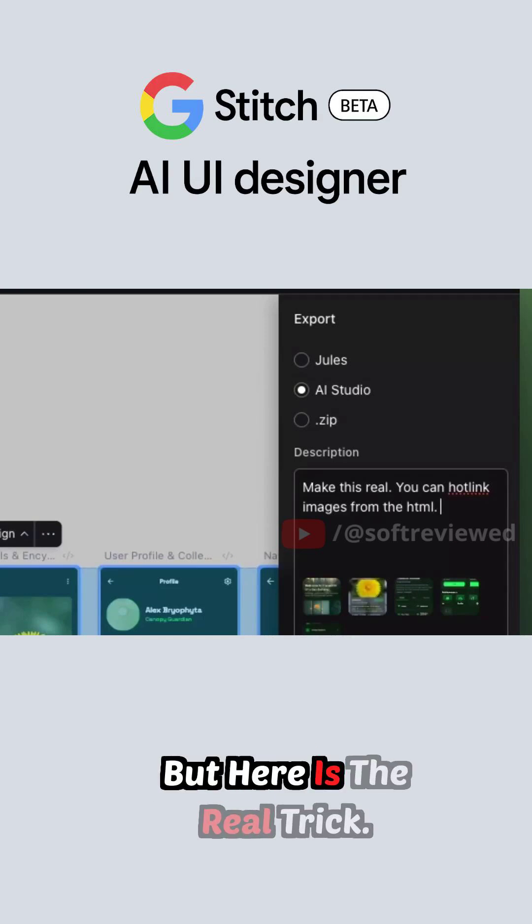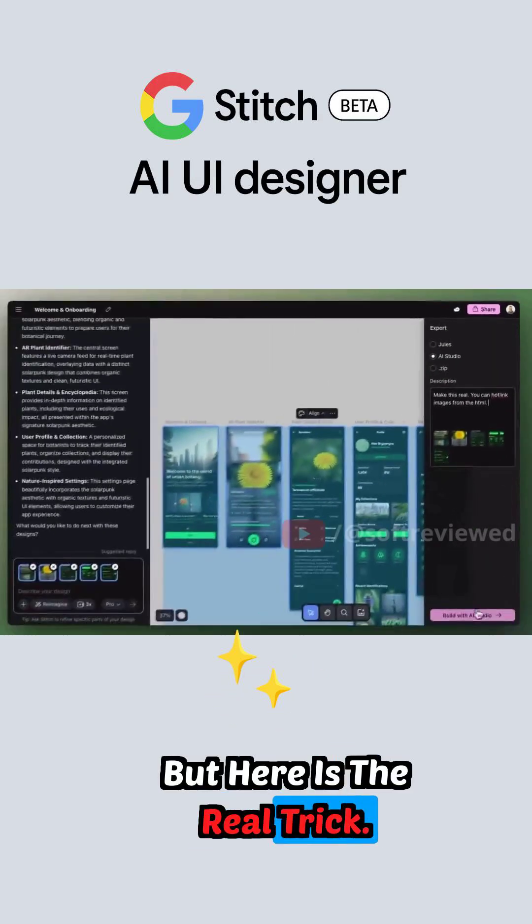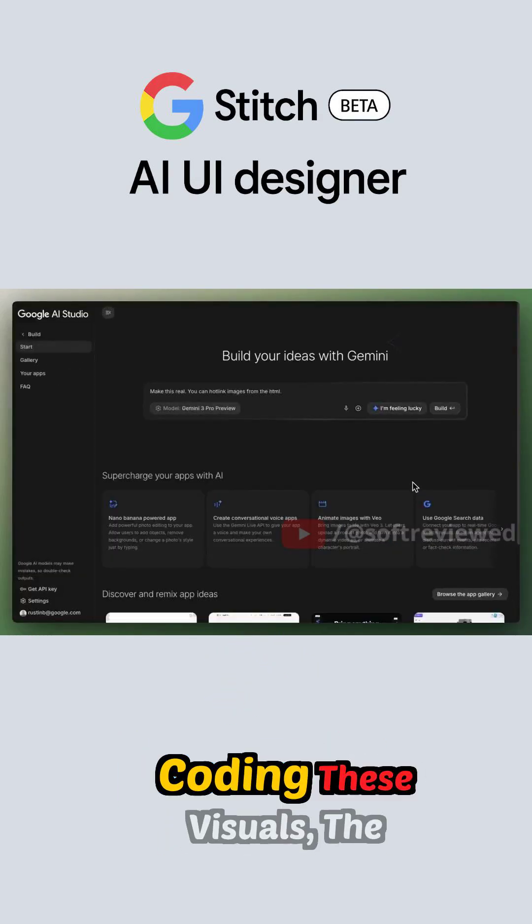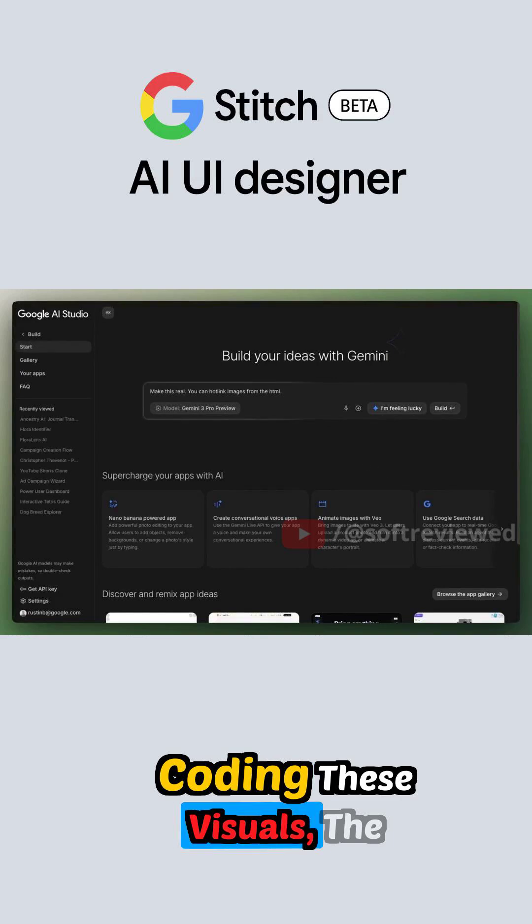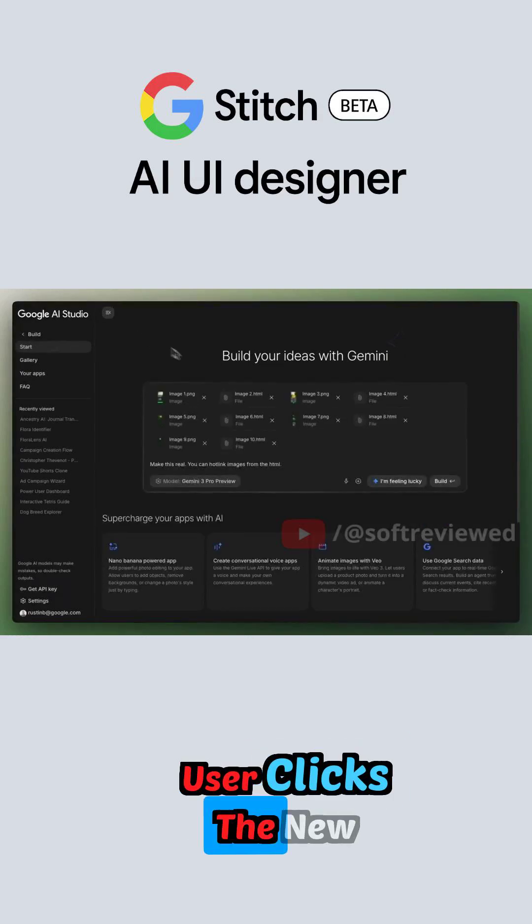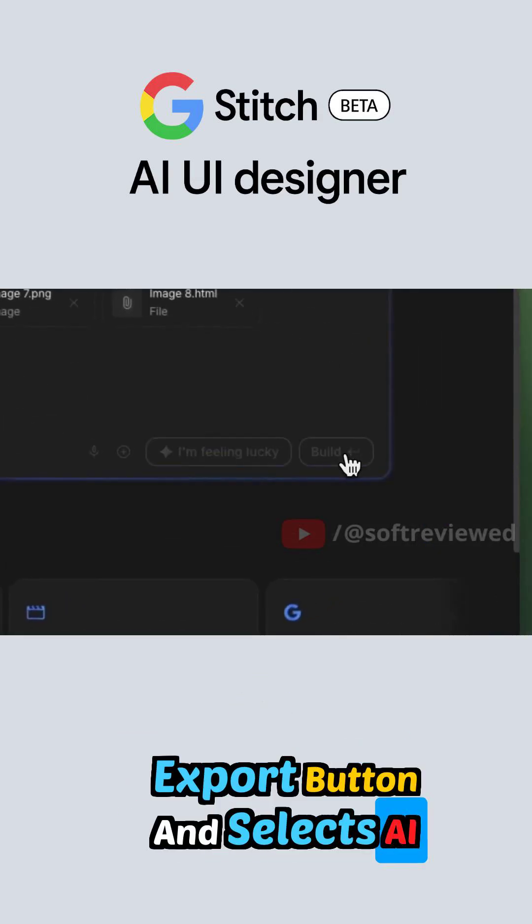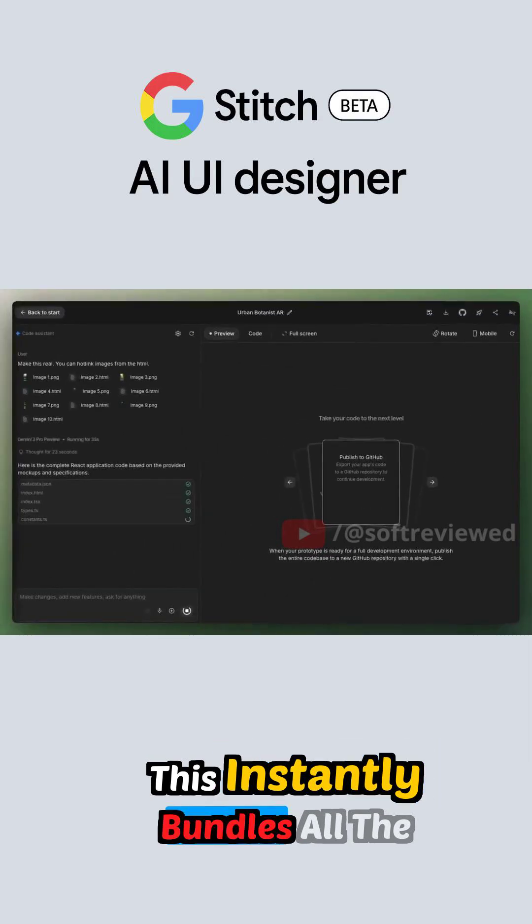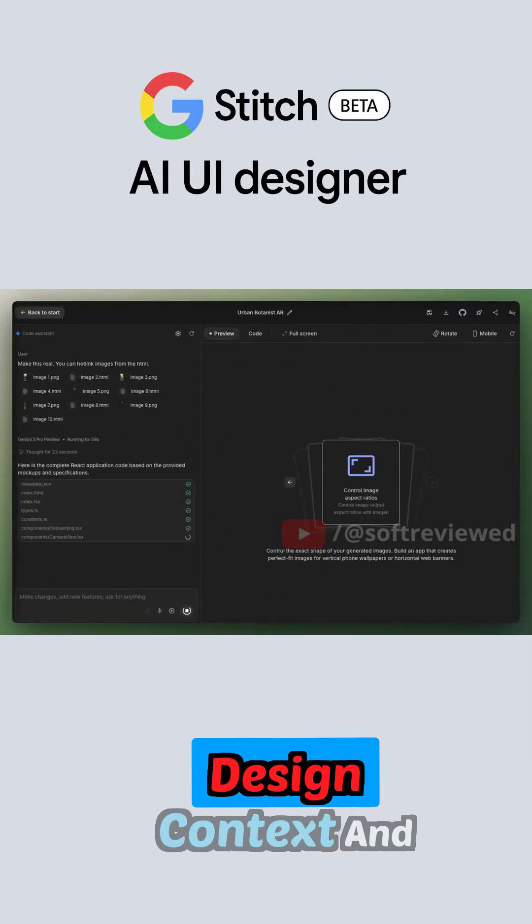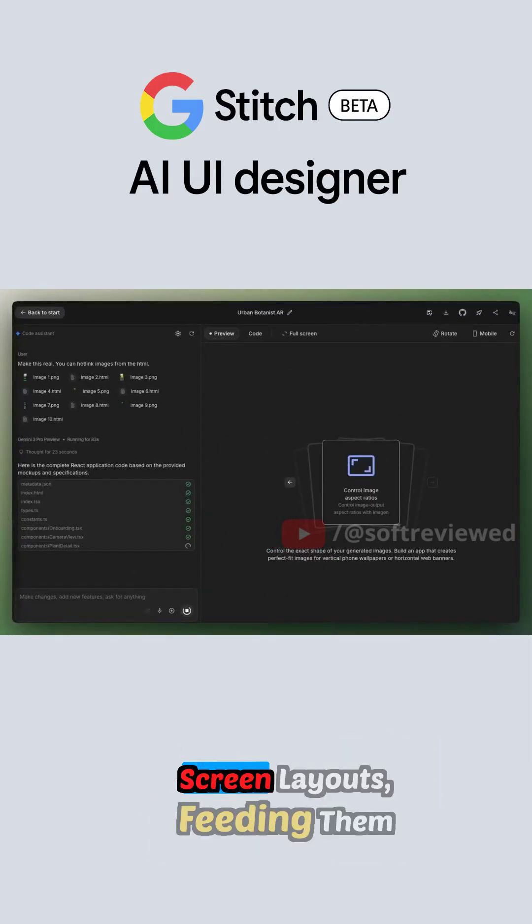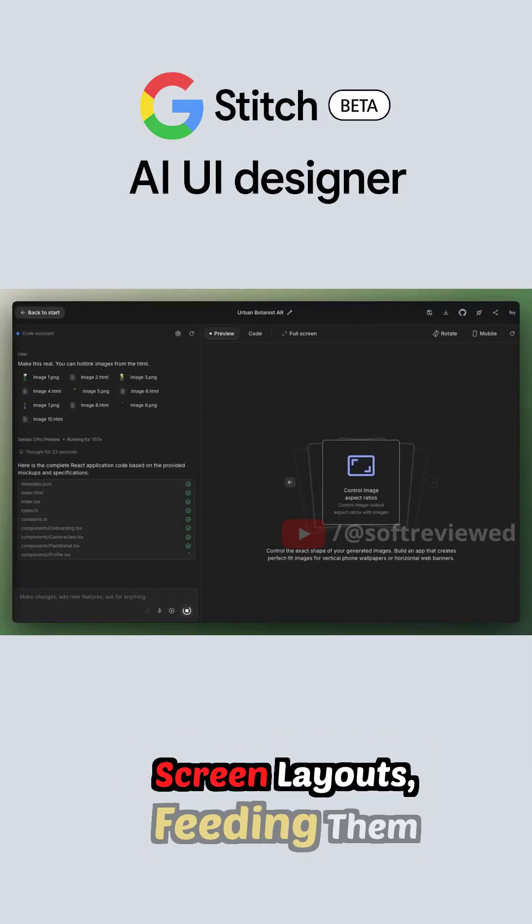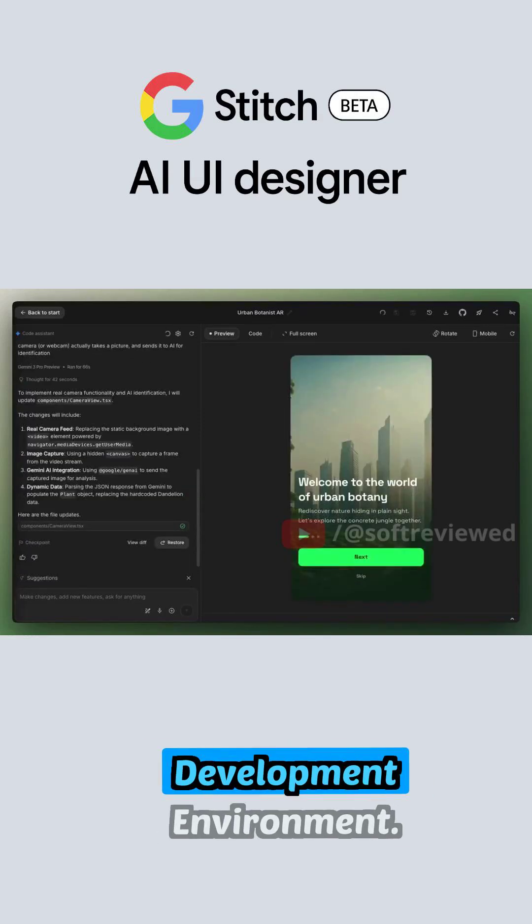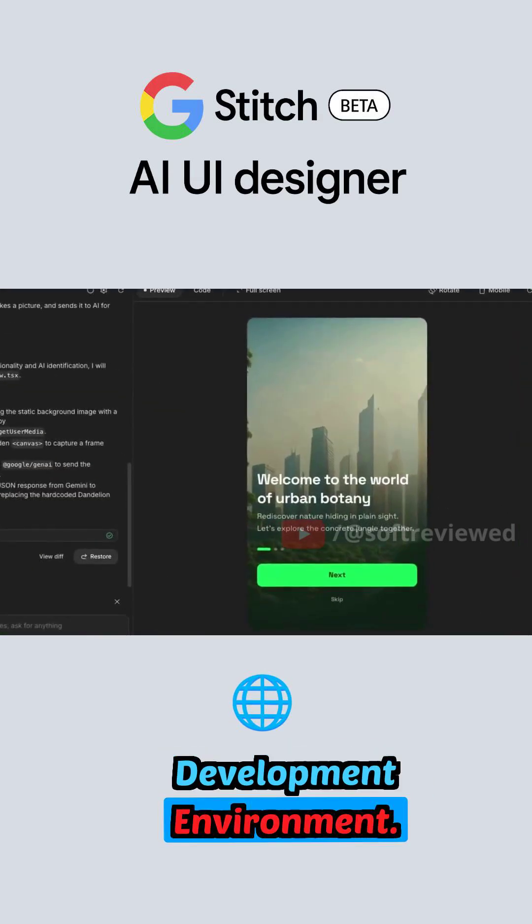But here is the real trick. Instead of manually coding these visuals, the user clicks the new export button and selects AI studio. This instantly bundles all the design context and screen layouts, feeding them directly into Google's development environment.